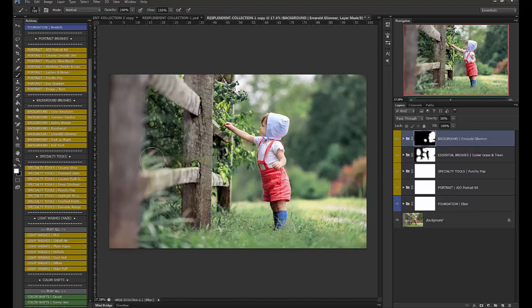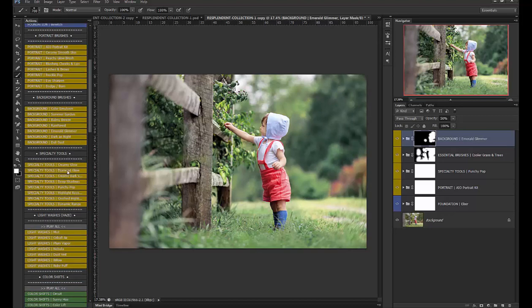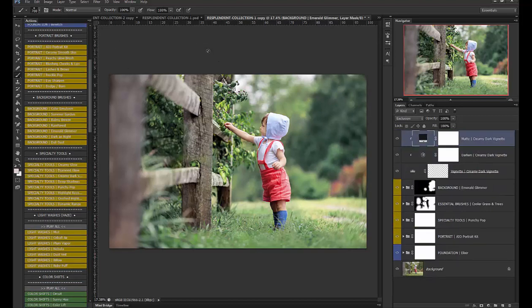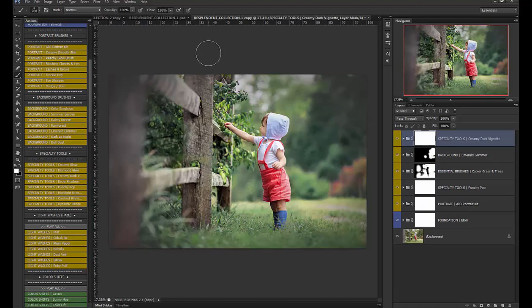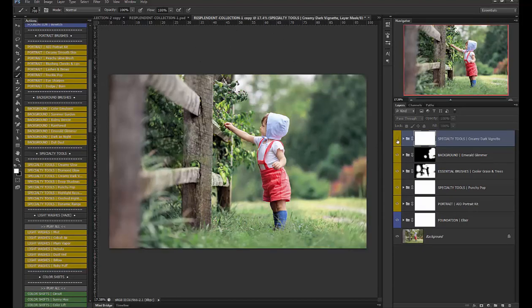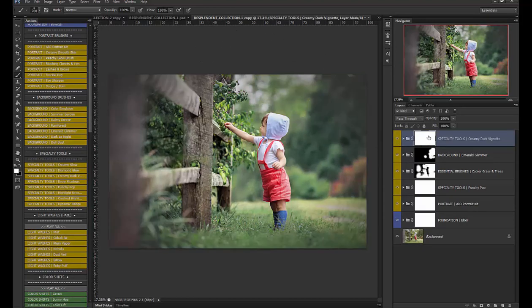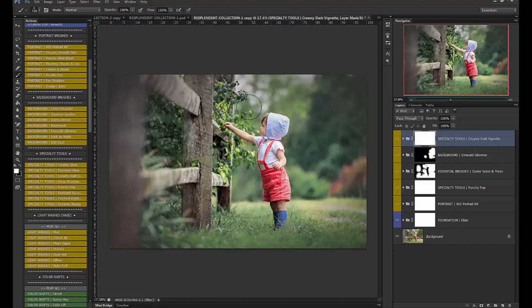next let's use that creamy dark vignette I love this it really gives a beautiful finish to the images before and after I'm going to brush off a little bit just right there with my black brush